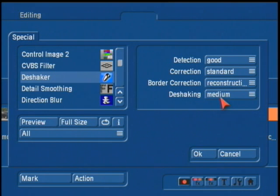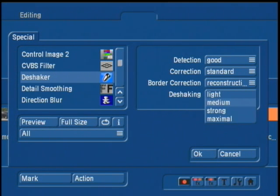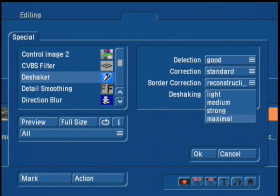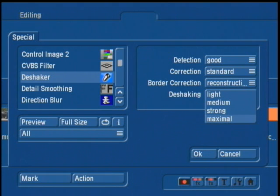The last option here under de-shaking is basically a quality setting. This is directly affecting the strength of the stabilization. You've got options for light, medium, strong, and maximal. If you're going to use the maximal setting, you're going to want to use this where a scene focuses on one point and doesn't pan. For the most part, you'll probably find your best results by setting this to medium.